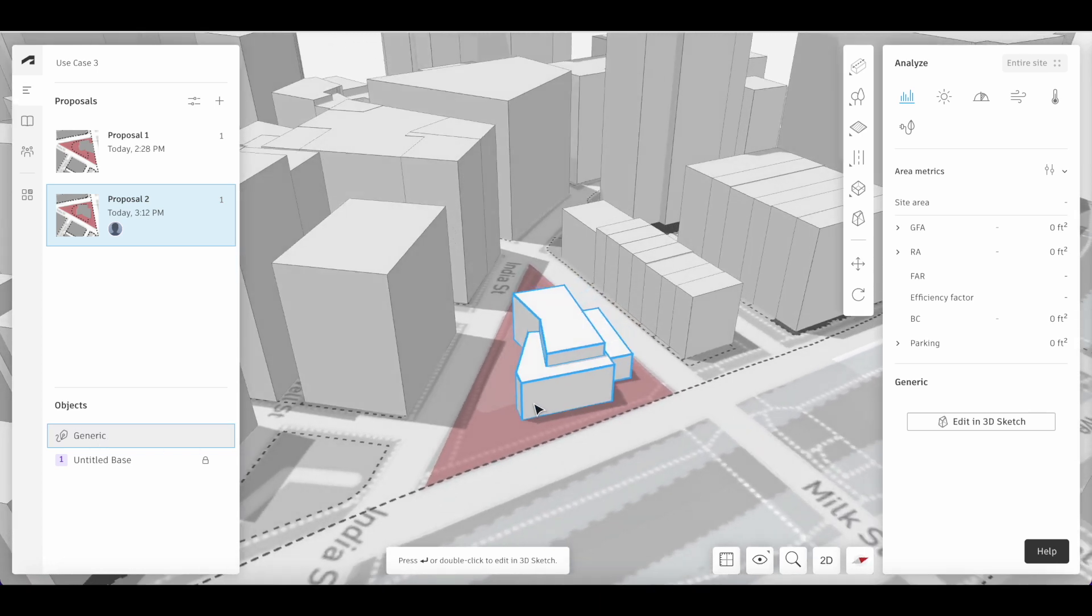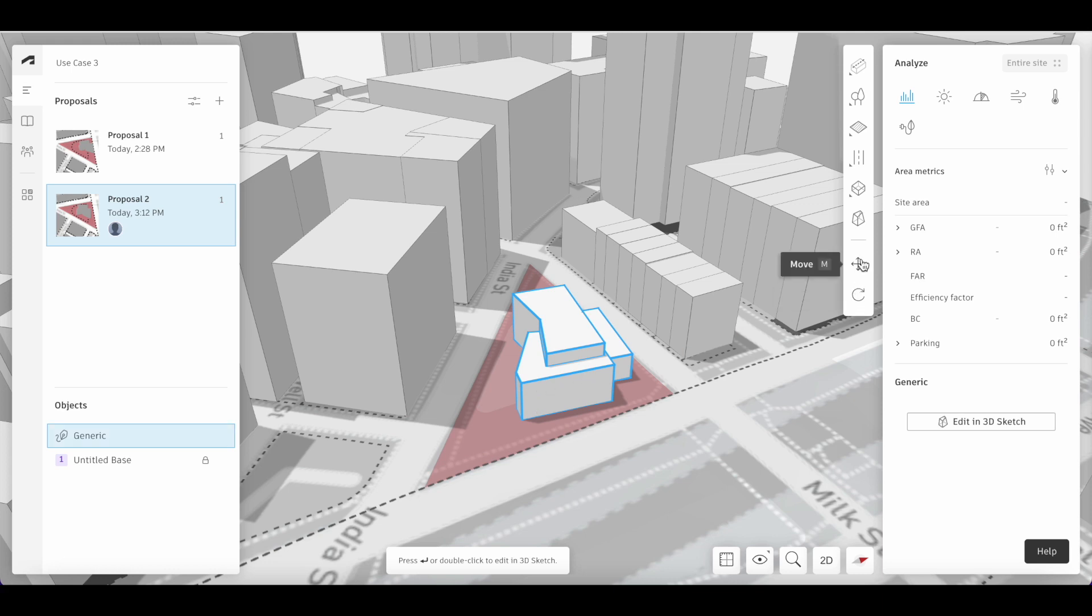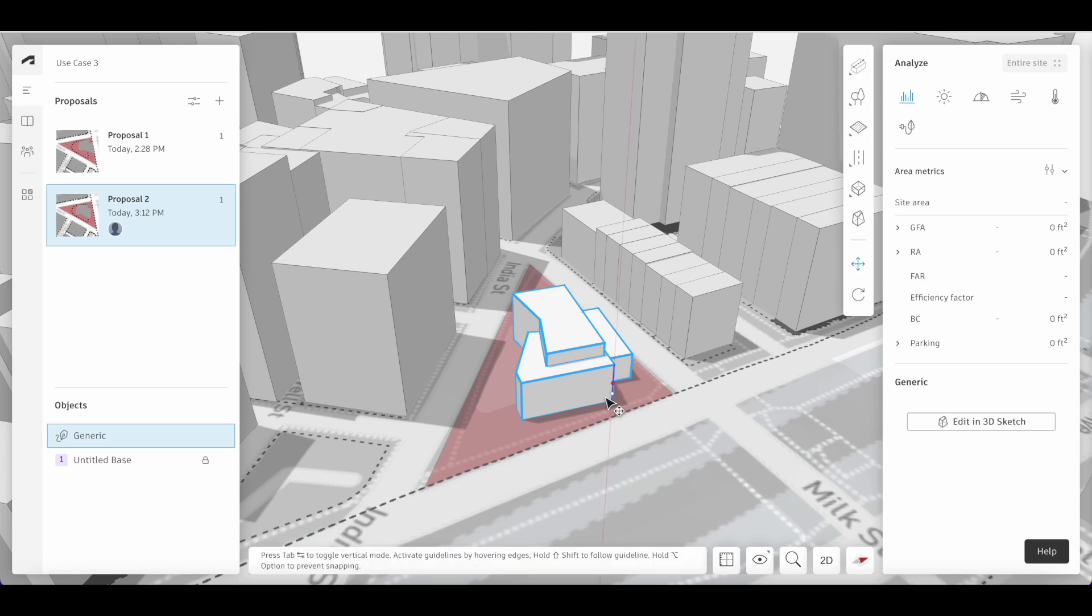You can edit the orientation of the building using the rotate and move buttons on the bottom of the design toolbar. Select the move button and click a reference point.